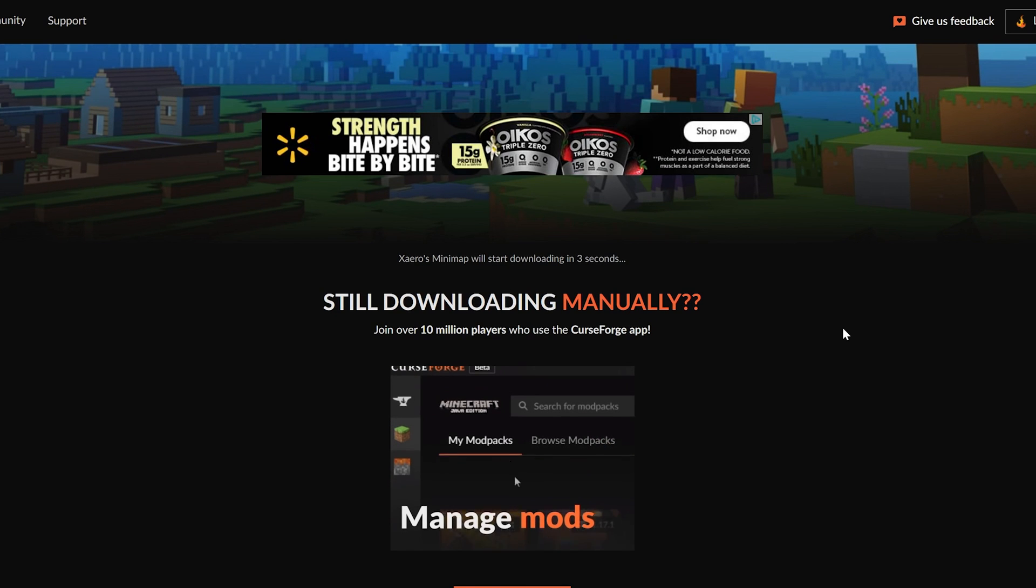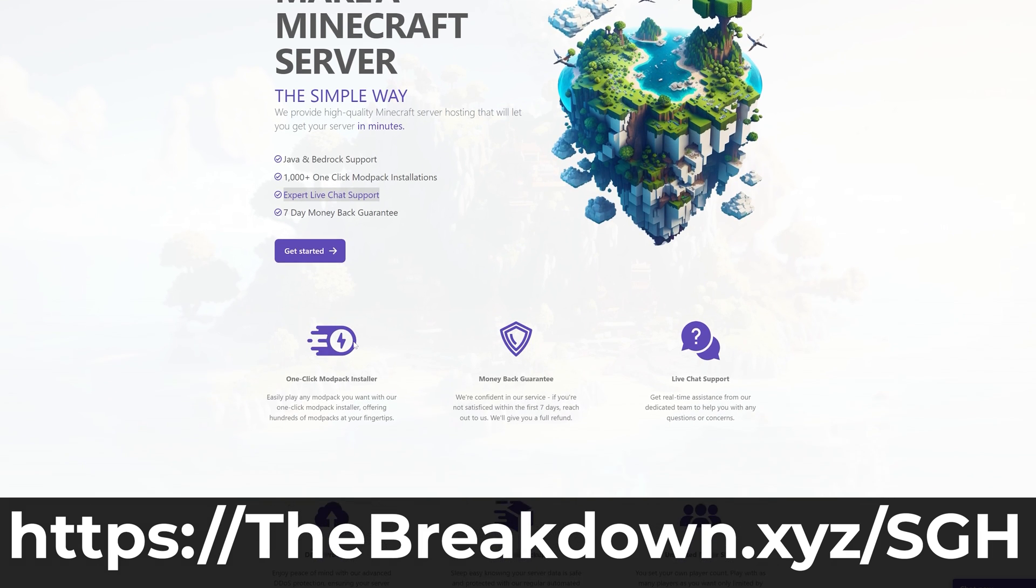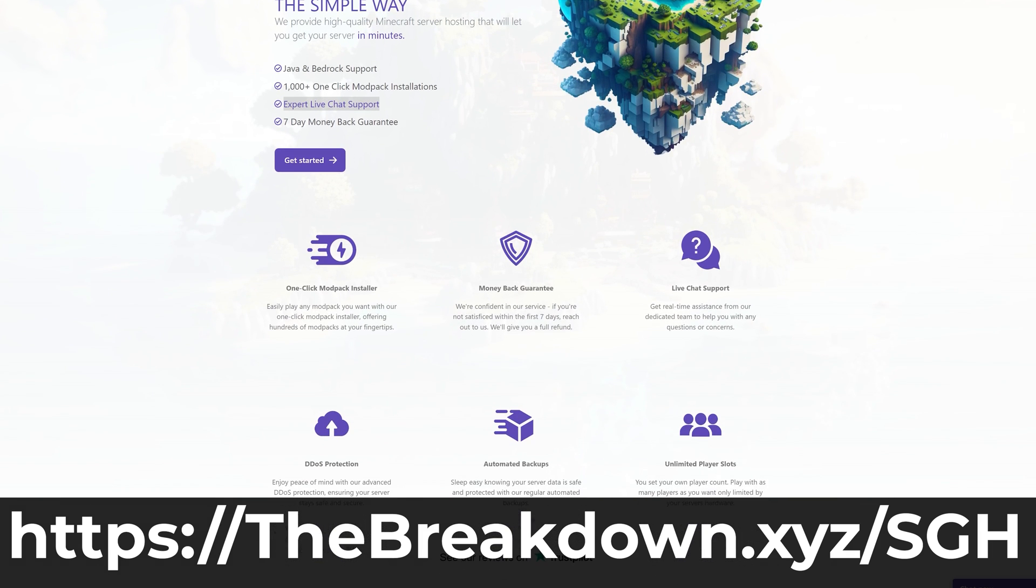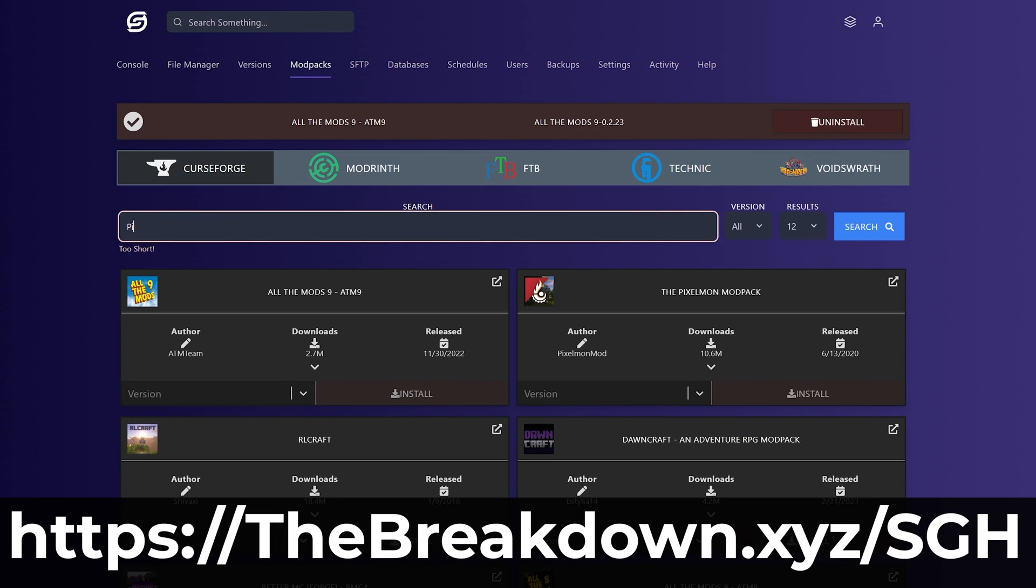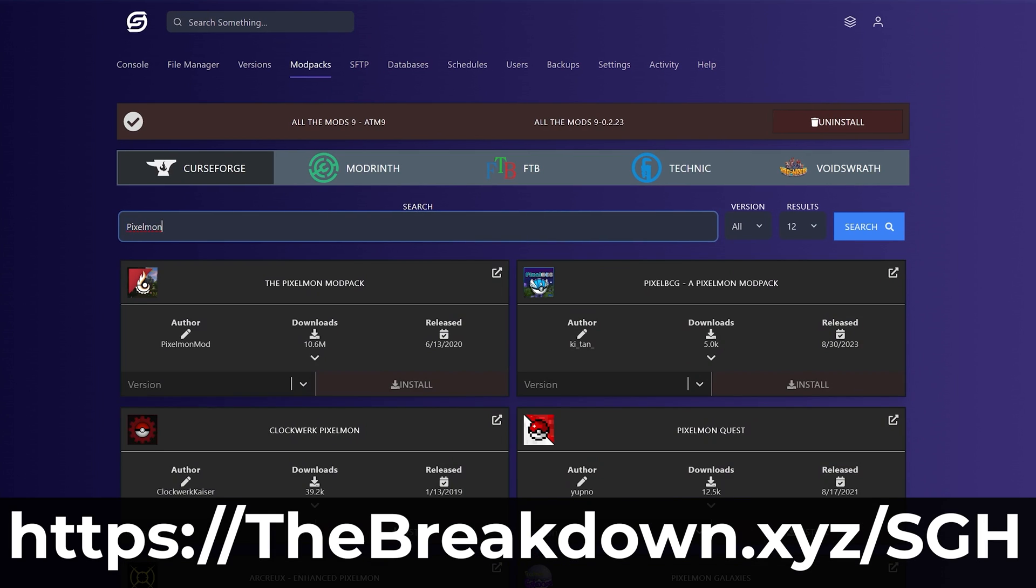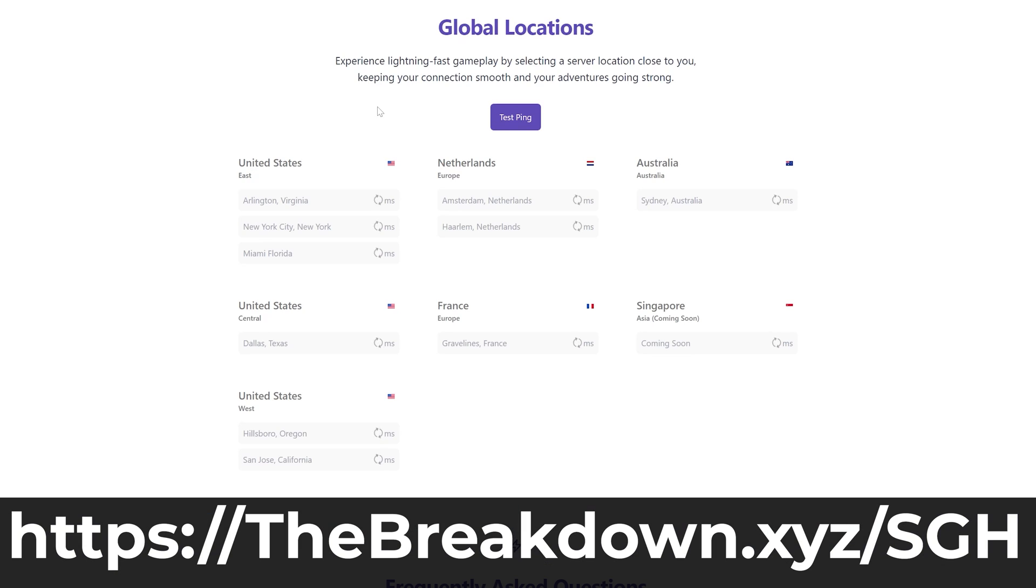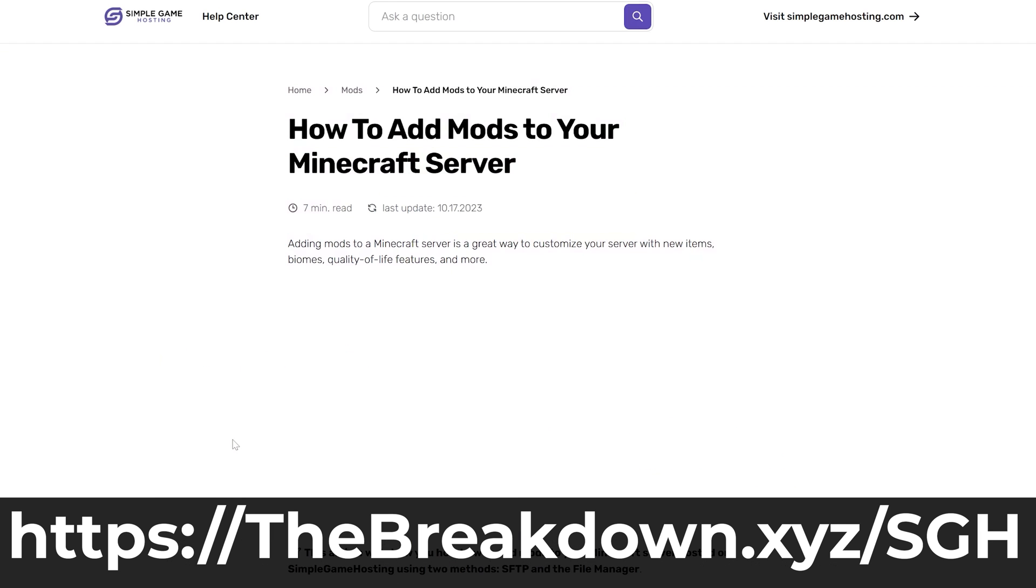While this is downloading, how about a message from our company, Simple Game Hosting? Go to the first link in the description down below to thebreakdown.xyz/SGH. Start your very own 24-hour DDoS-protected Minecraft server for you and your friends. You can easily add mods, modpacks, or plugins, and customize the server however you want. Plus, if you have any issues along the way, there's expert live chat support there to help you out. So go check out Simple Game Hosting at the first link in the description down below to thebreakdown.xyz/SGH to start your Minecraft server the simple way.